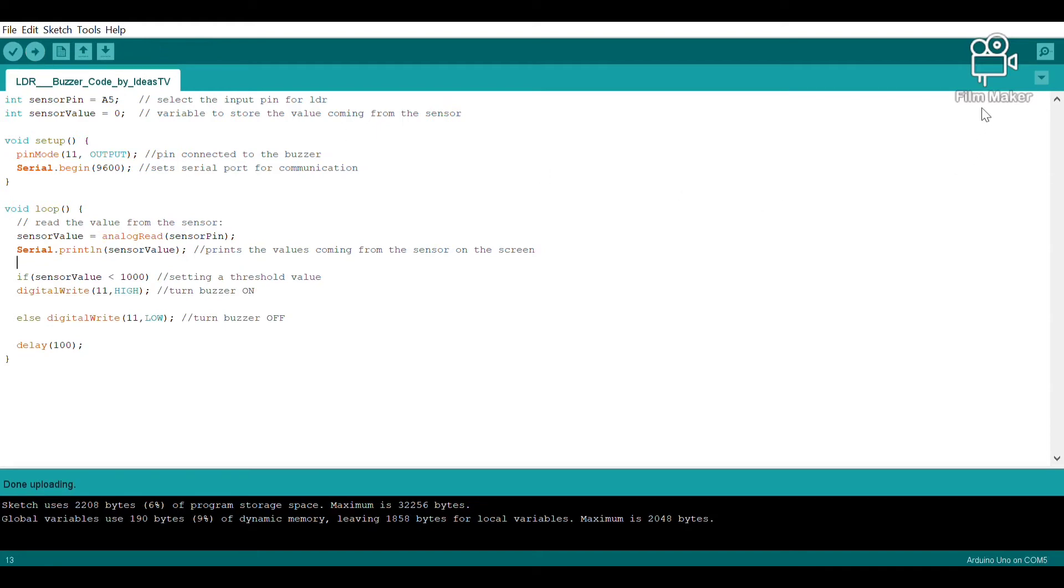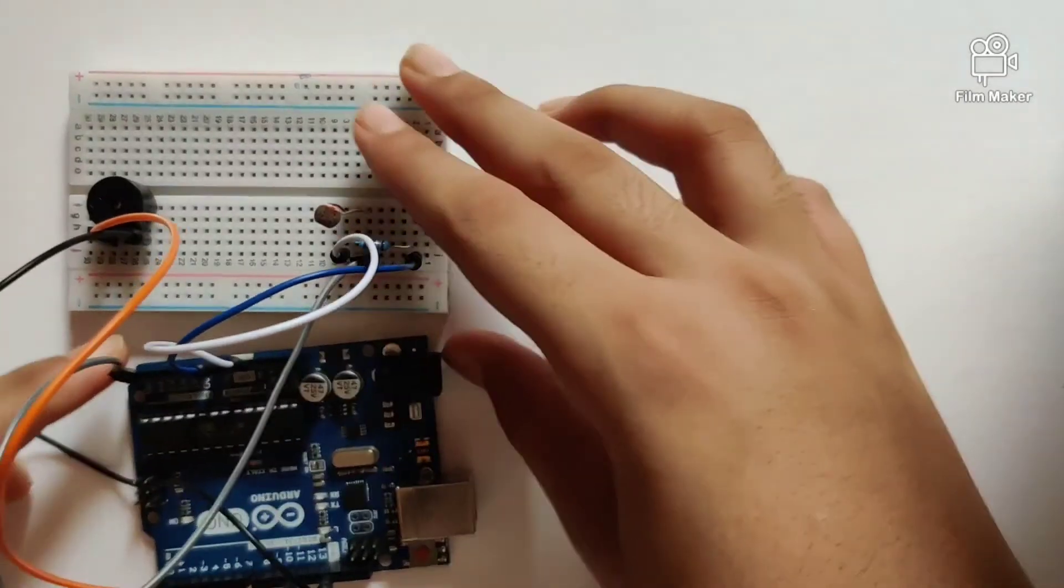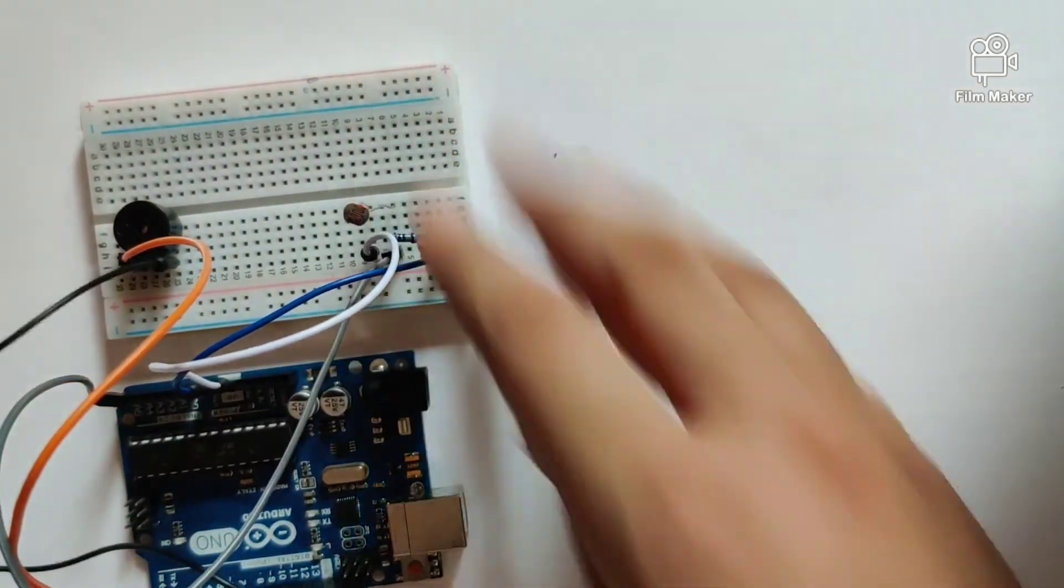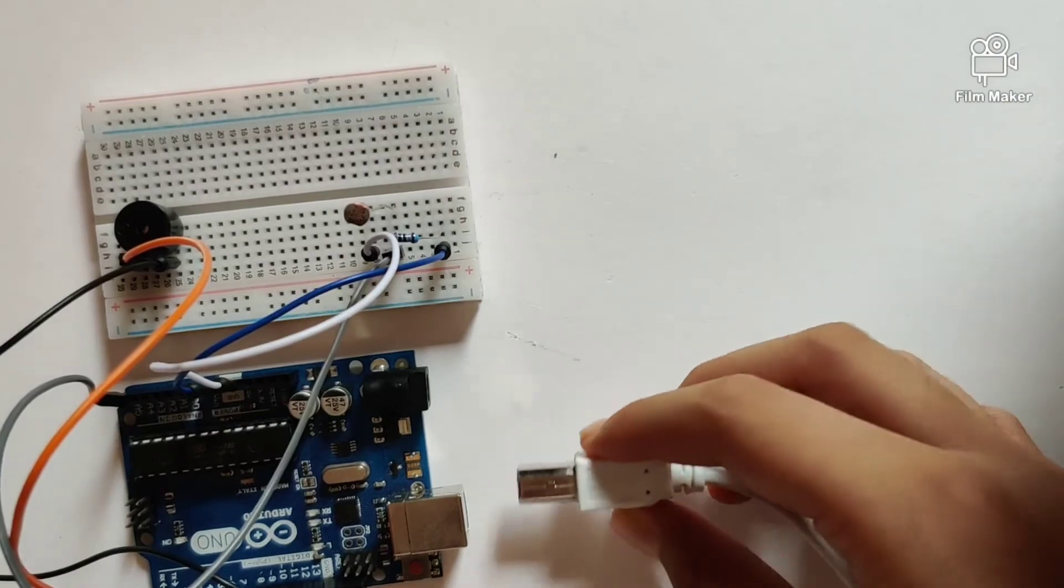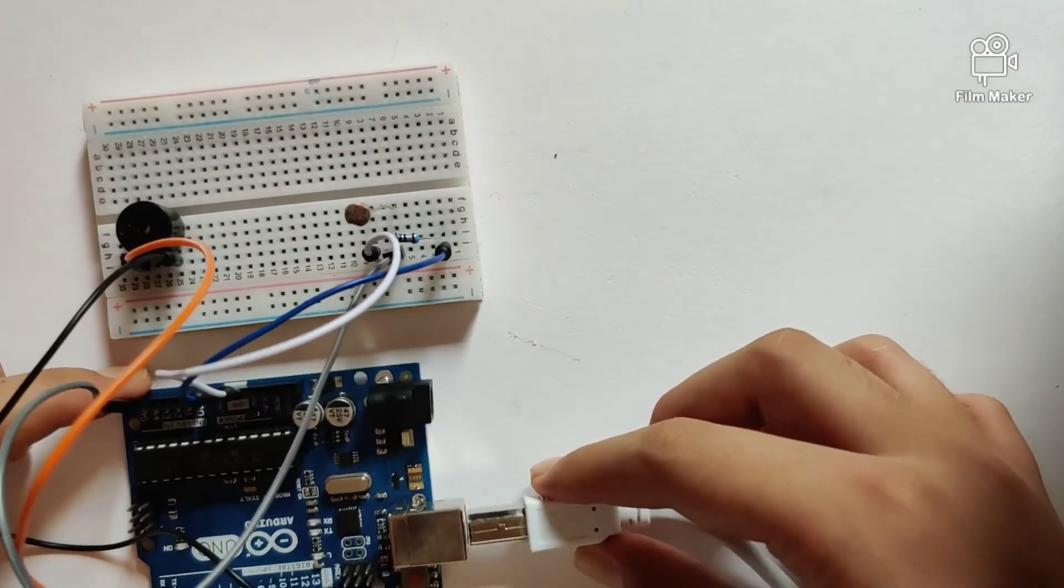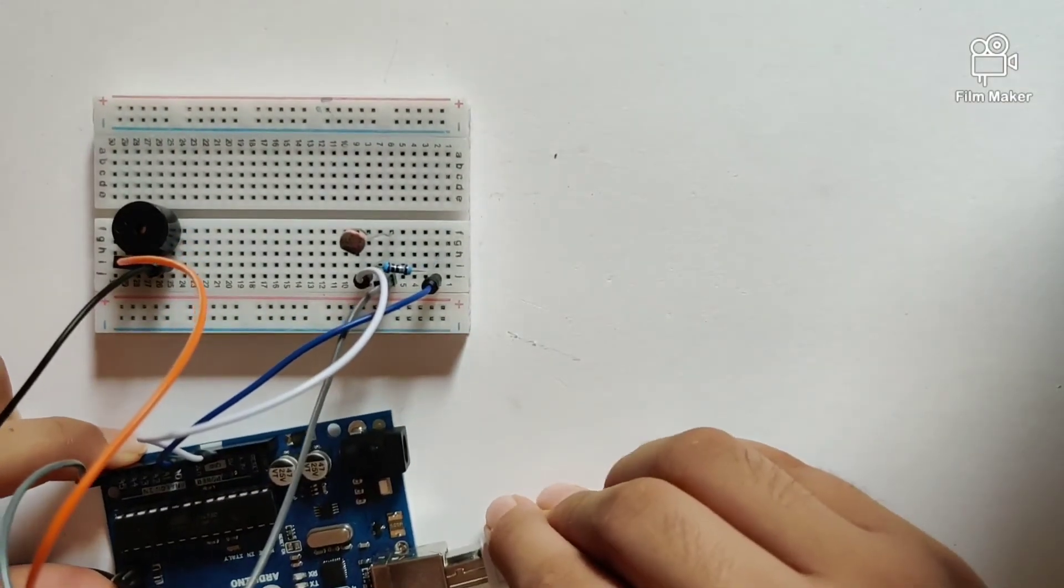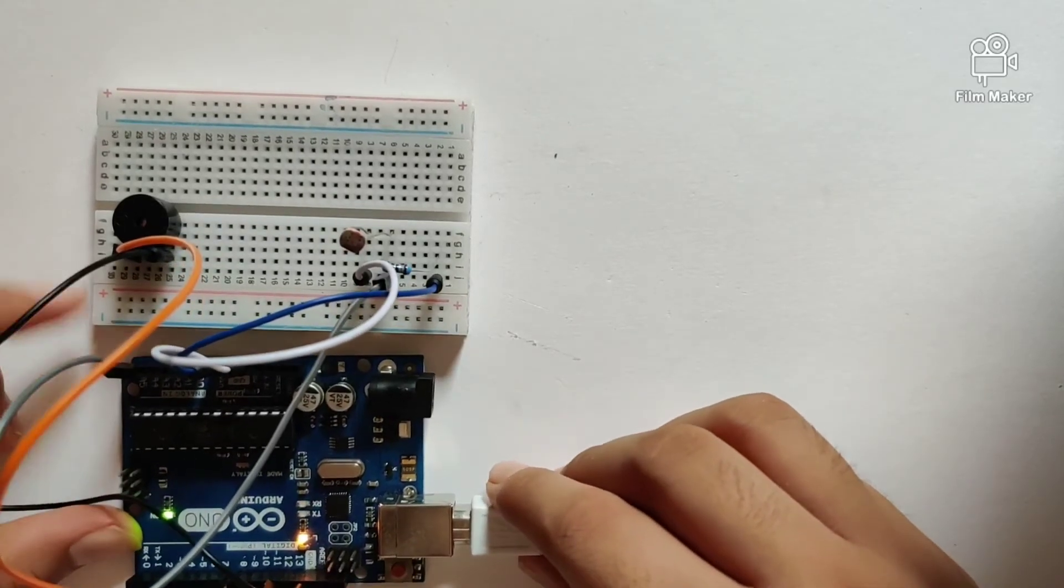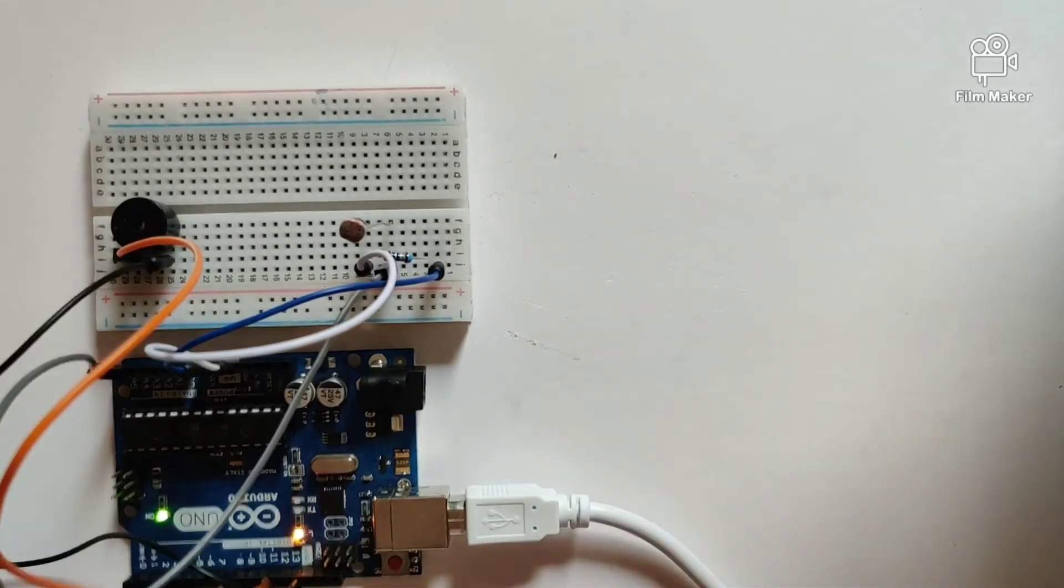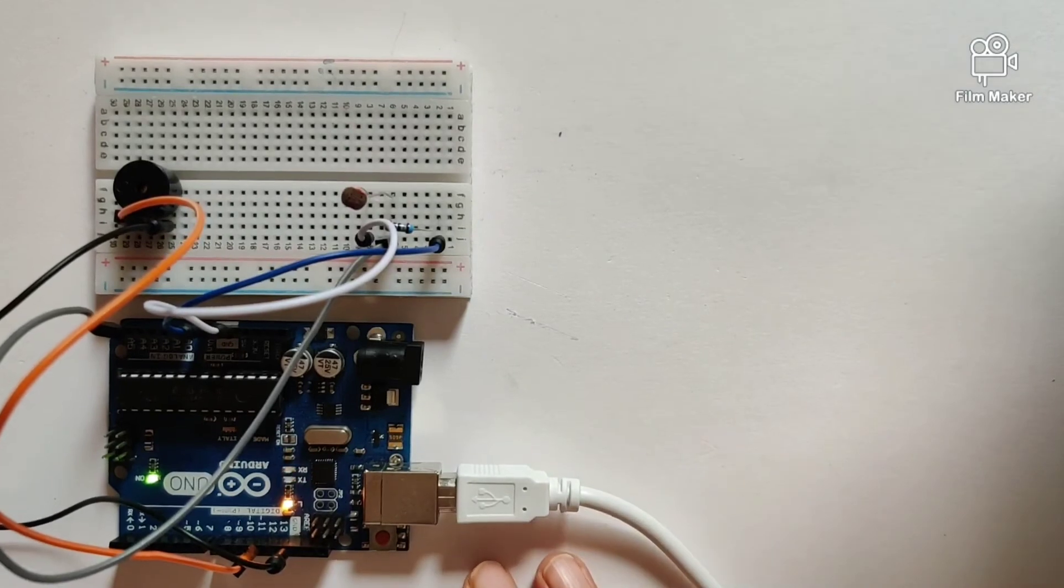Once we have written down the program, all we have to do is plug in this USB cable and upload the program. So once I plug the USB cable into the Arduino Uno and upload the program, my program would have started. Now let's test out our circuit.